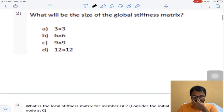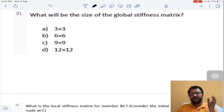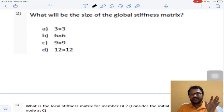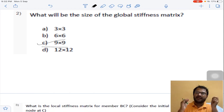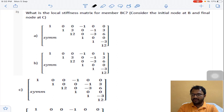Question 2 asks for the size of the global stiffness matrix. We have assigned coordinates 1 to 9 in the frame. Although the kinematic indeterminacy is 3, we need to include all 9 coordinates, giving us a 9×9 global stiffness matrix. Answer C for question 2.